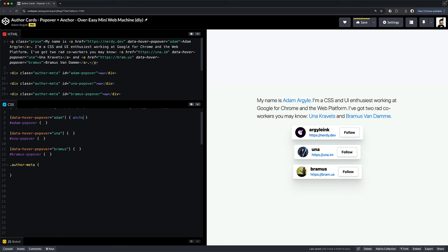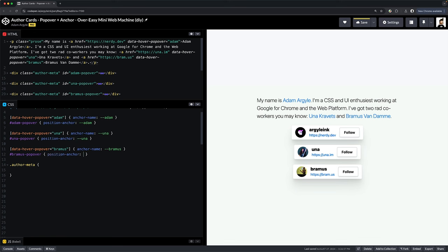Let's build this up from scratch. Here's our HTML with unpositioned elements ready to become positioned popovers with the over-easy machine. We're going to start by giving each inline link a unique anchor name. Second, we'll give each of the user cards a position-anchor that points to the contextually relevant anchor.